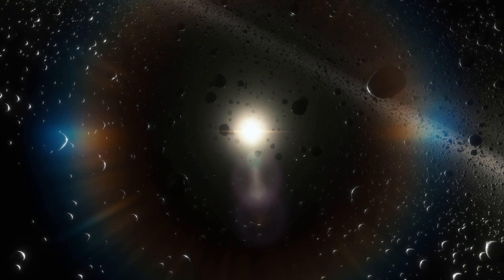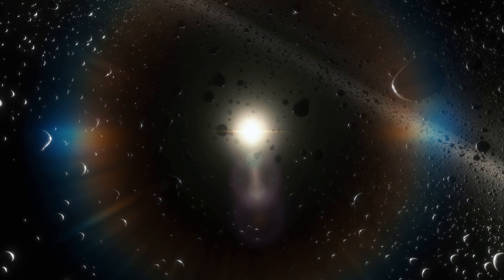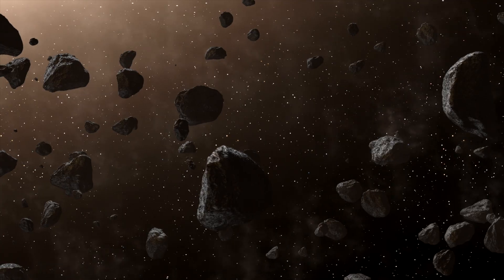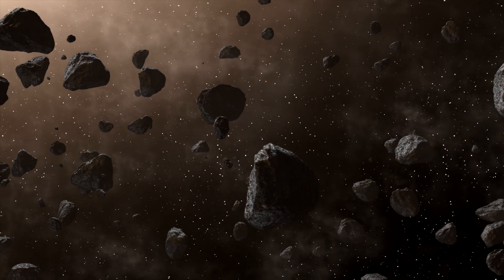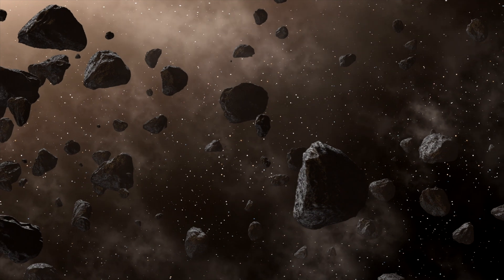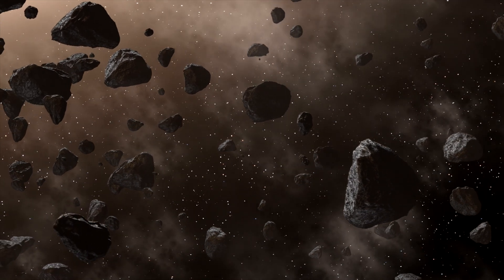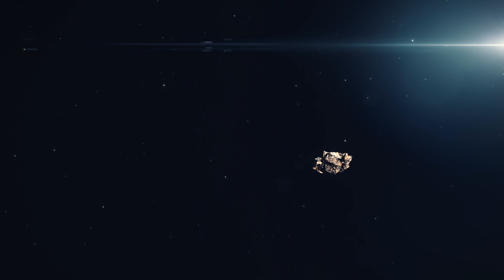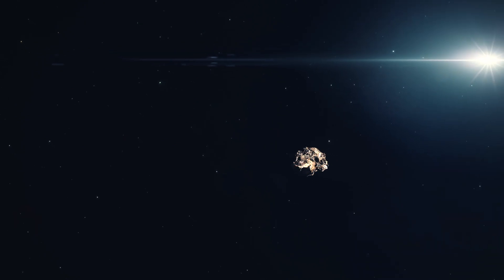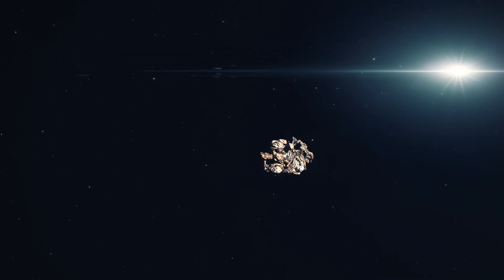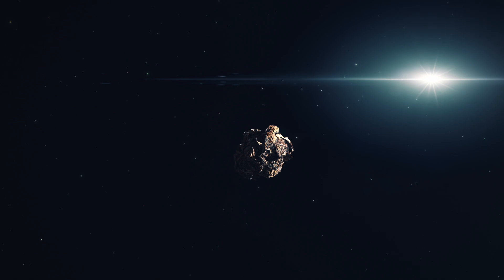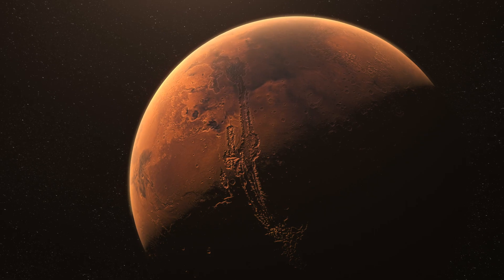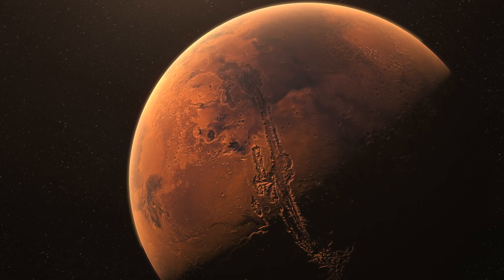Between Mars and Jupiter lies the asteroid belt, a region teeming with hundreds of thousands of rocky and metallic remnants from the early solar system. They are record keepers of the solar system's turbulent history, offering compelling evidence of the ice line's role in planetary formation. Just like the planets, their distribution within the asteroid belt is not random, where the influence of the ice line can be seen.